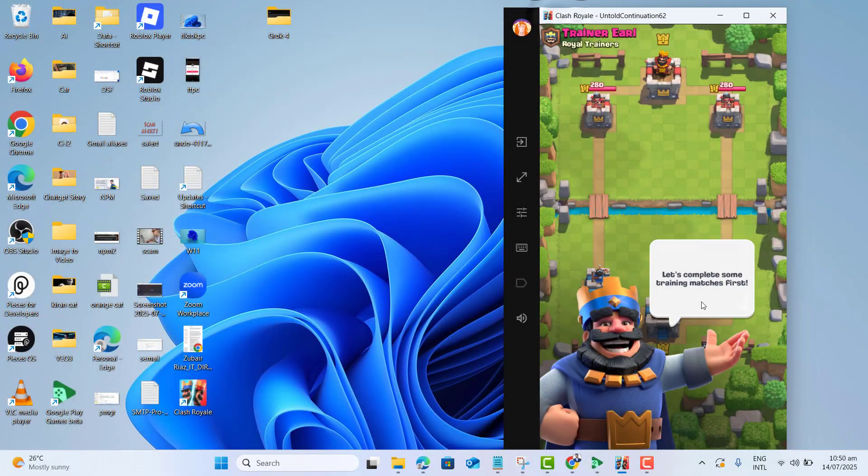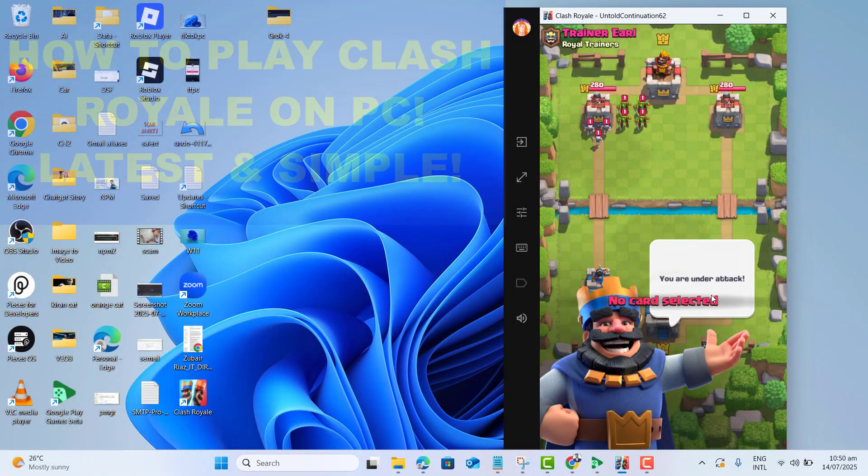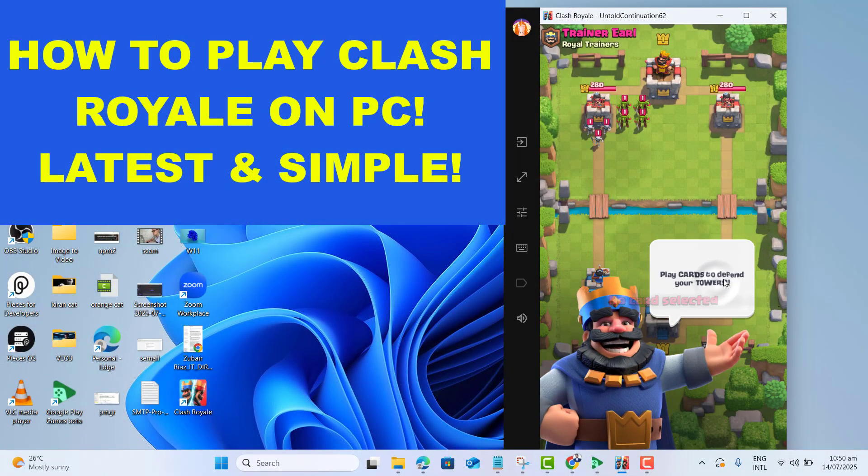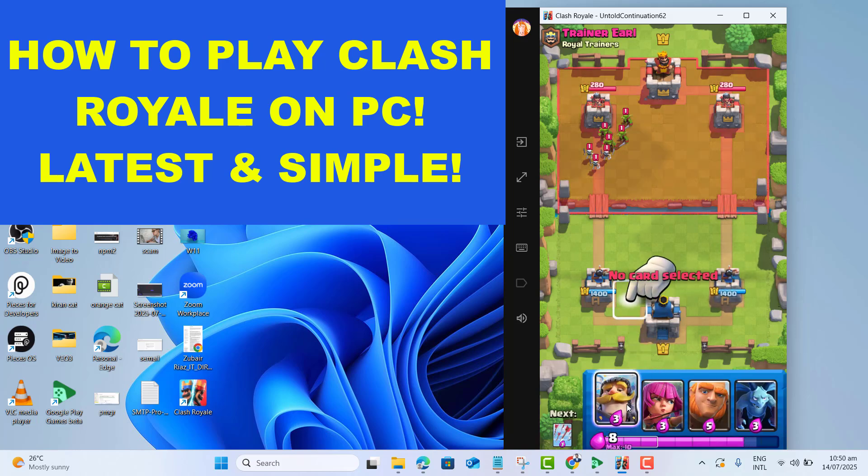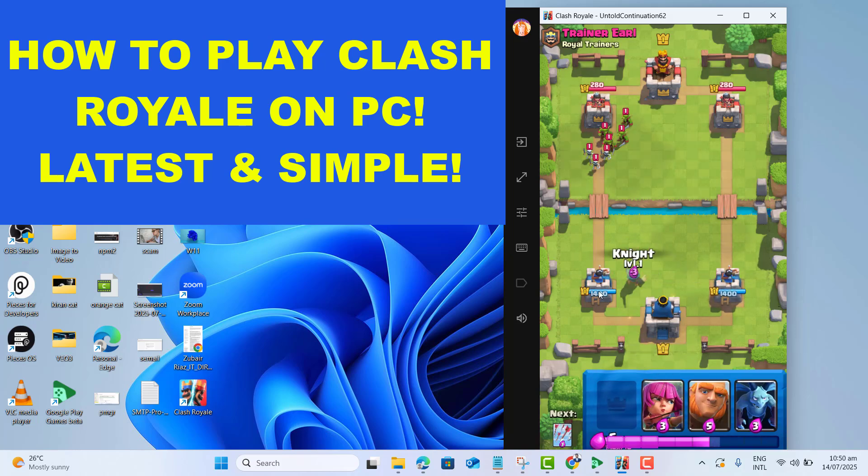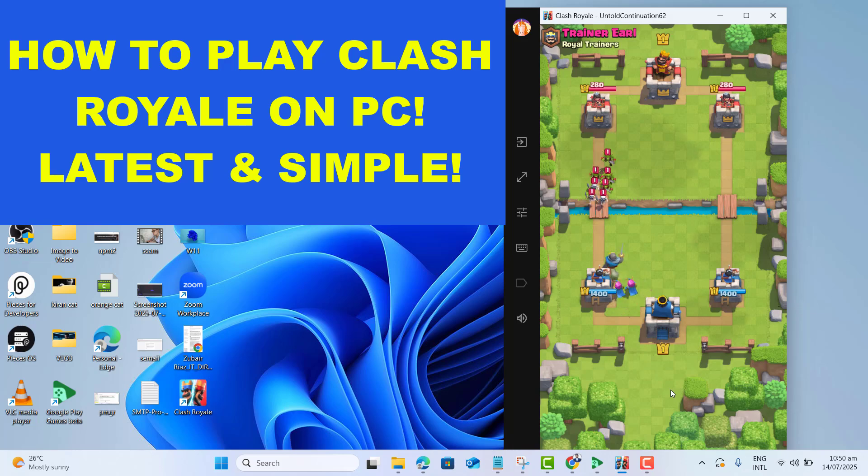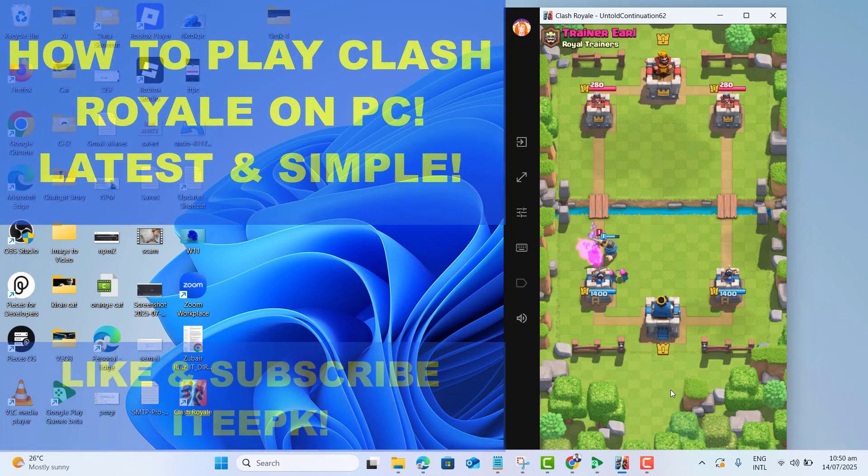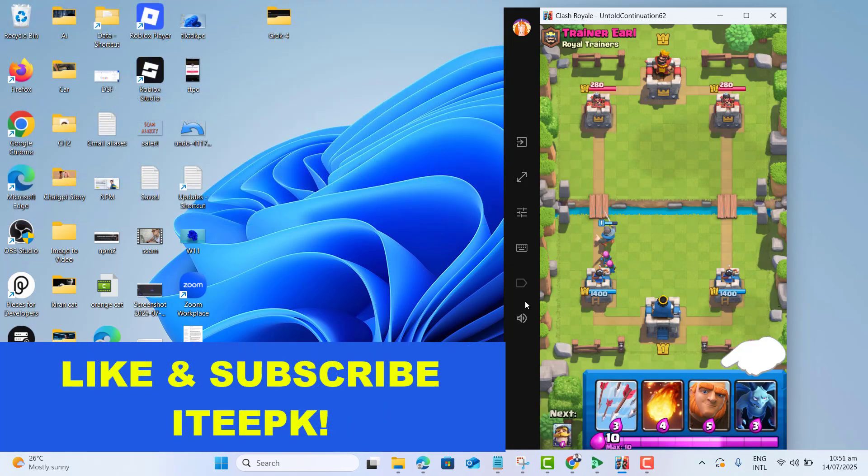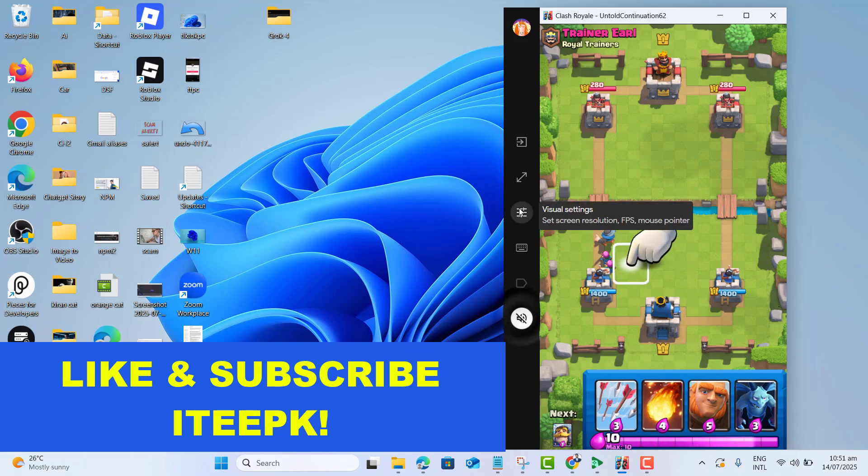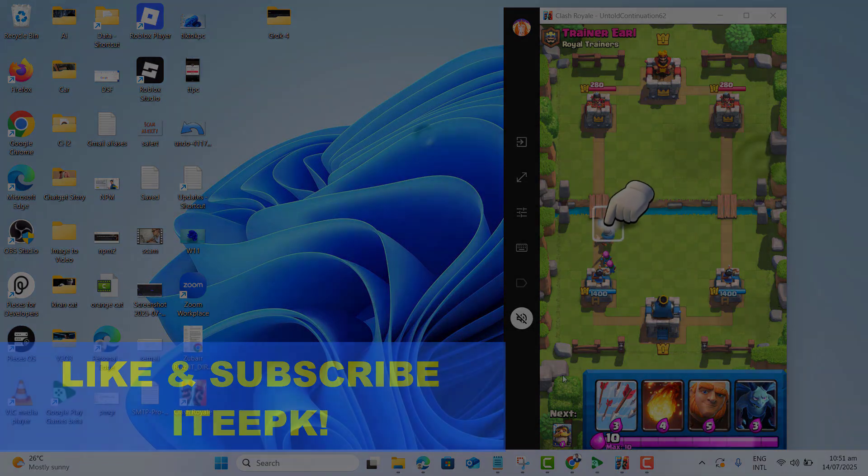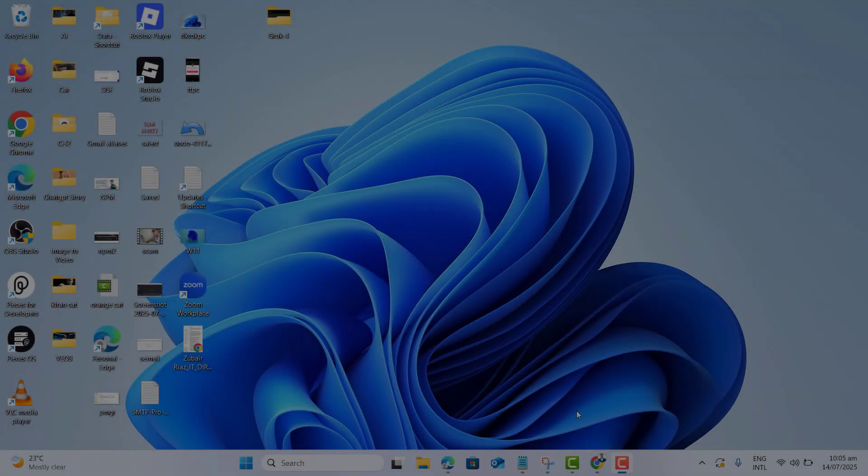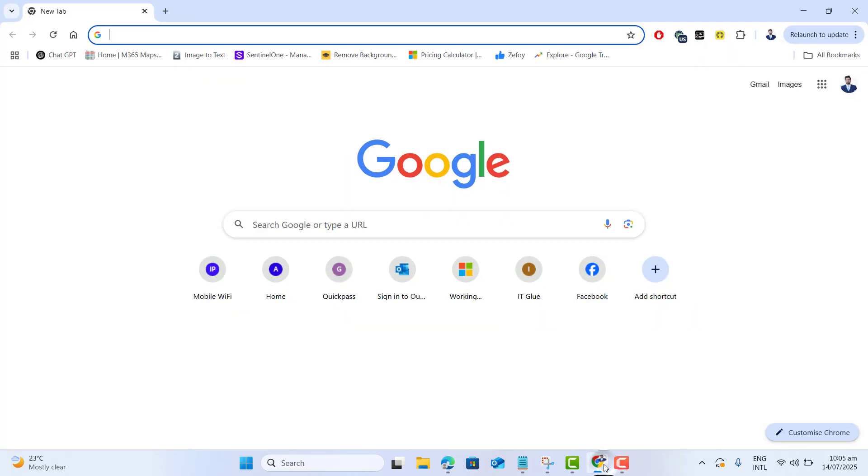Yes, that's Clash Royale running on my PC. In this quick video, I will show you exactly how to play Clash Royale on your PC or laptop - fast, simple, and 100% working method. Before proceeding, please make sure you have liked and subscribed. So let's get started. Just open up any browser in your computer or laptop.